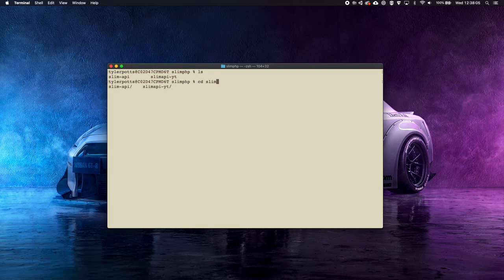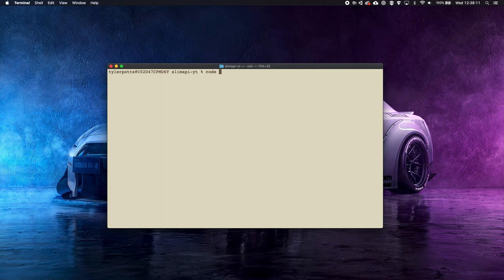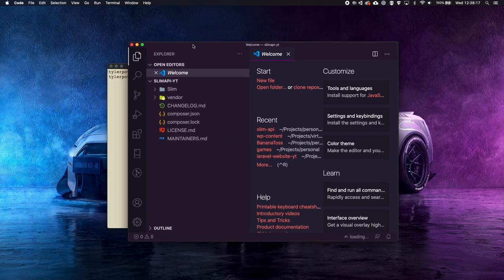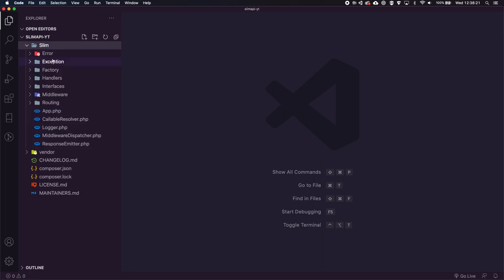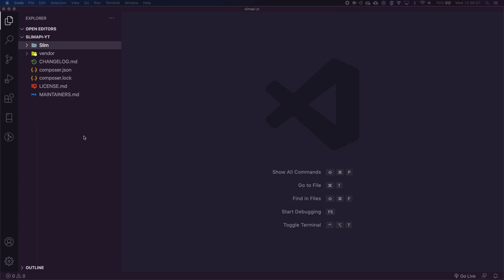Let's cd into slim-api-youtube, clear the terminal, and open this up in Visual Studio Code by running `code .`. There we go — we've got our slim API here. You can see we have the slim package which comes with all the different things we need for Slim. Before we do that though, let's get our database set up.